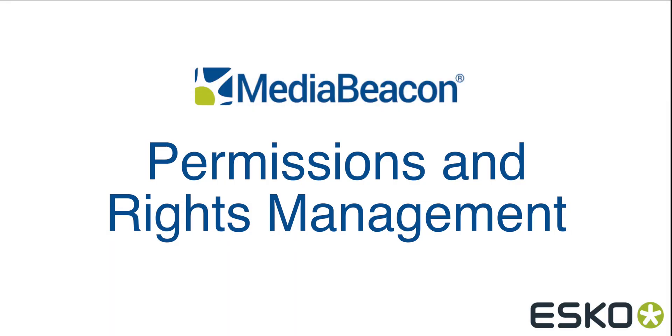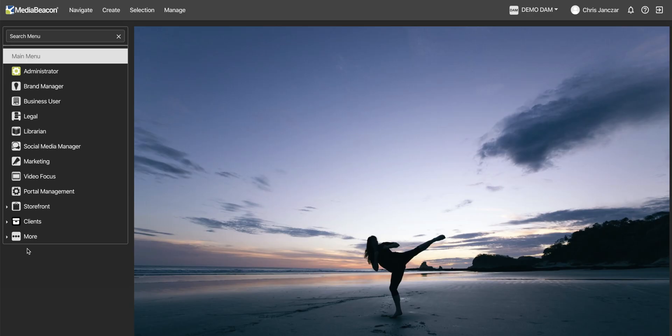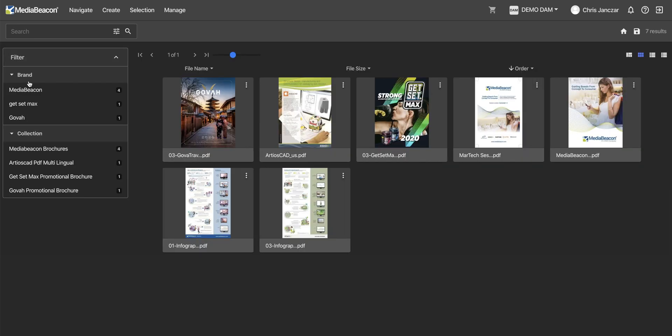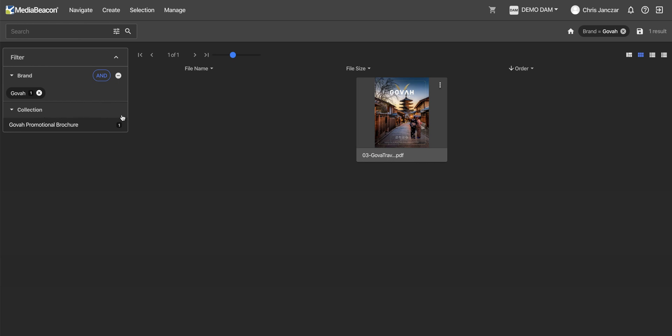The assets that users have access to depends on the group you belong to and your user configuration. Let's look at the group example. Here, as a salesperson in the US, I have access to released, non-expired brochures in English.